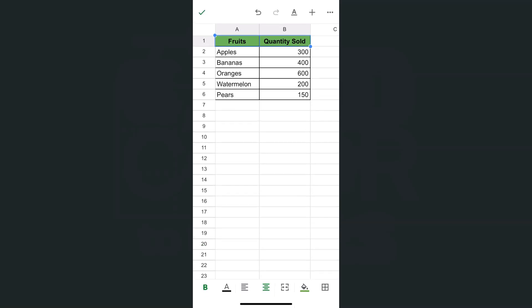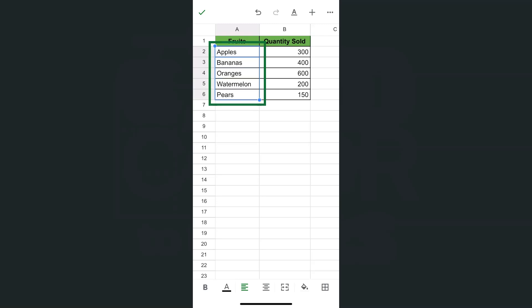You've successfully added some color to those cells. You can also add them for the different parts of your data. Let's say for fruits, we want them in different color as well. So just make sure to select all the cells that you want to add the color to.